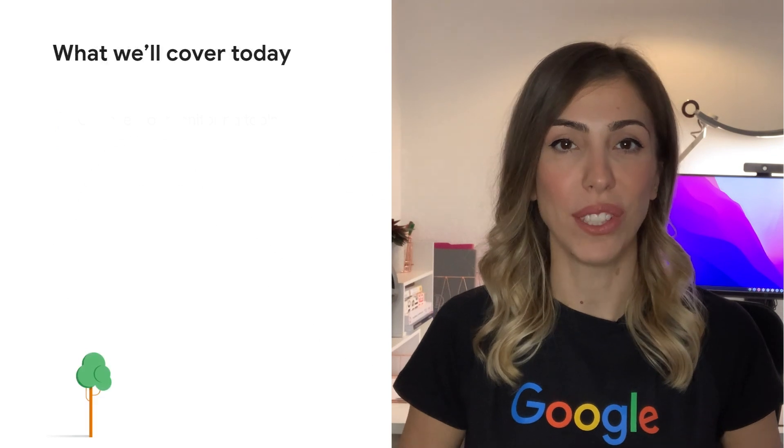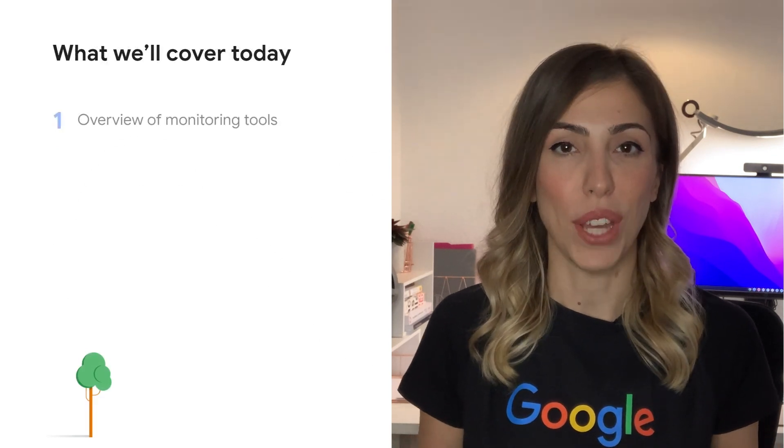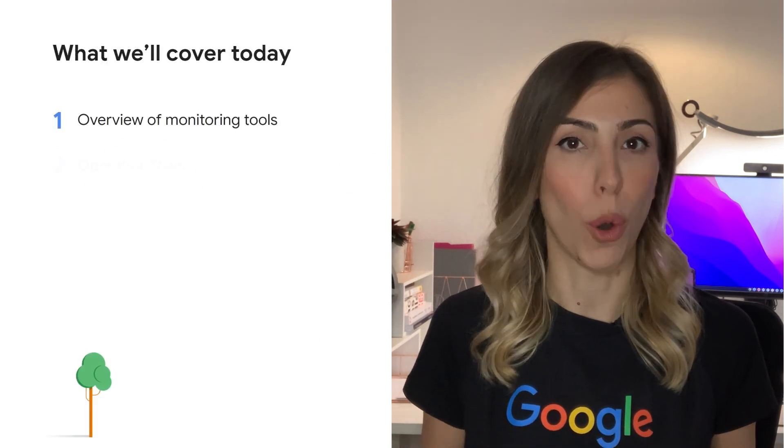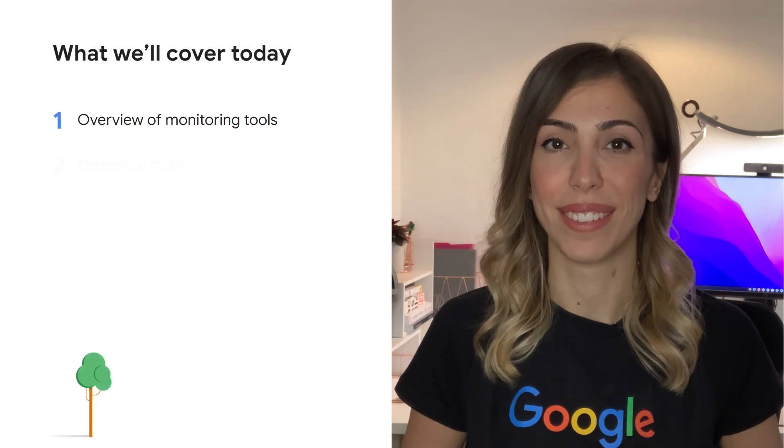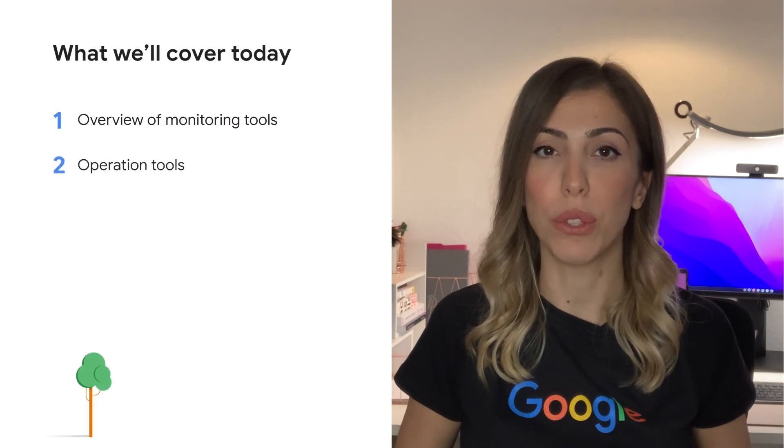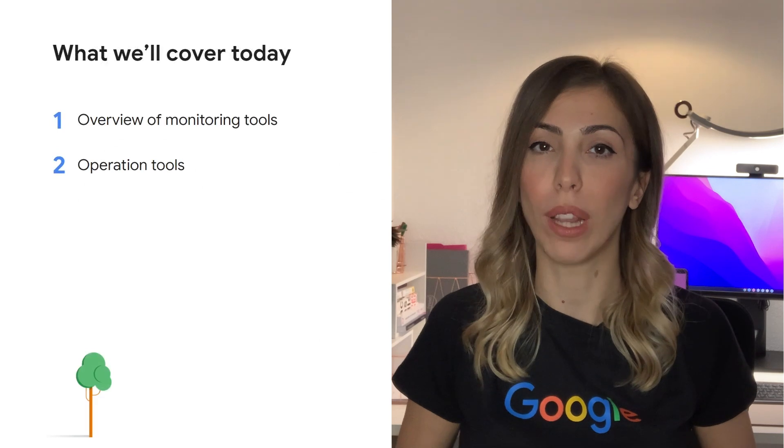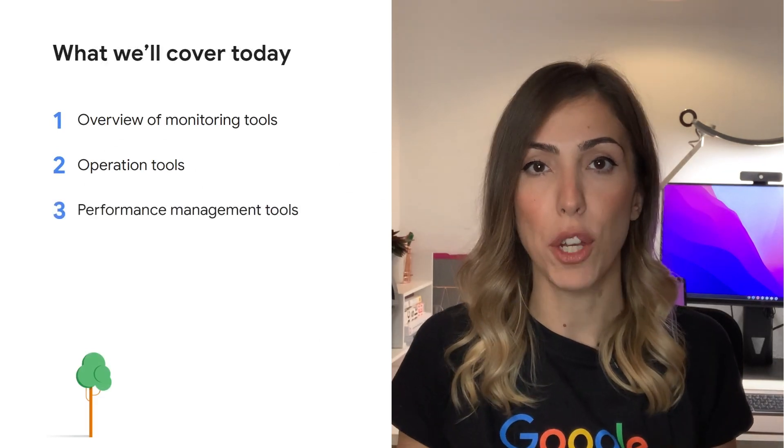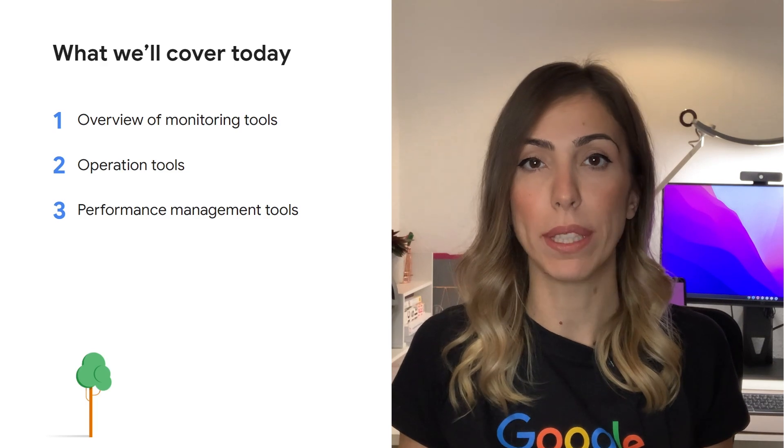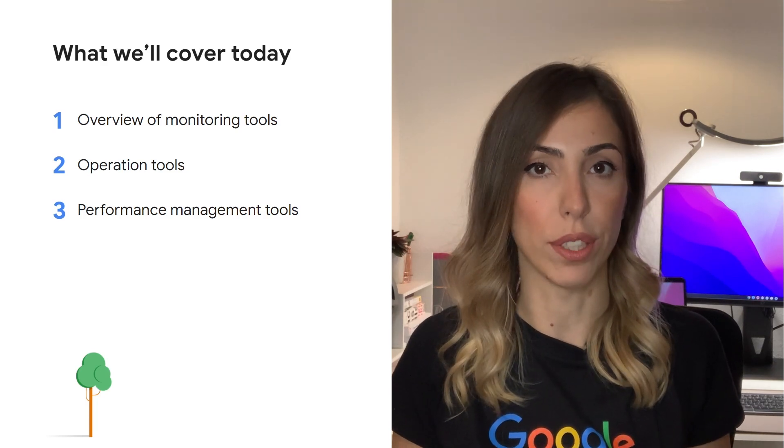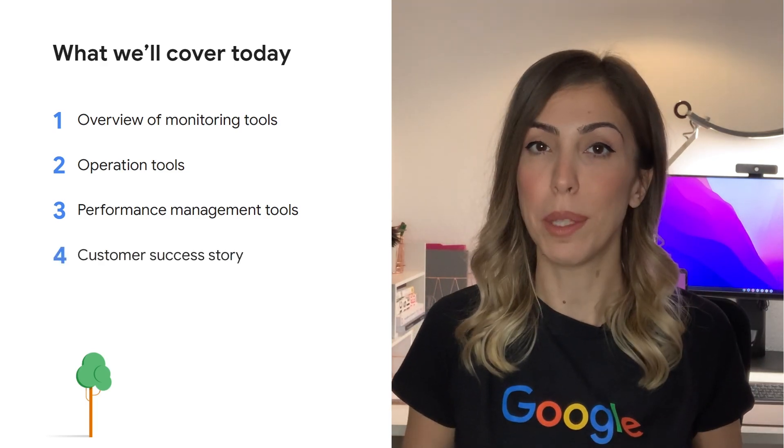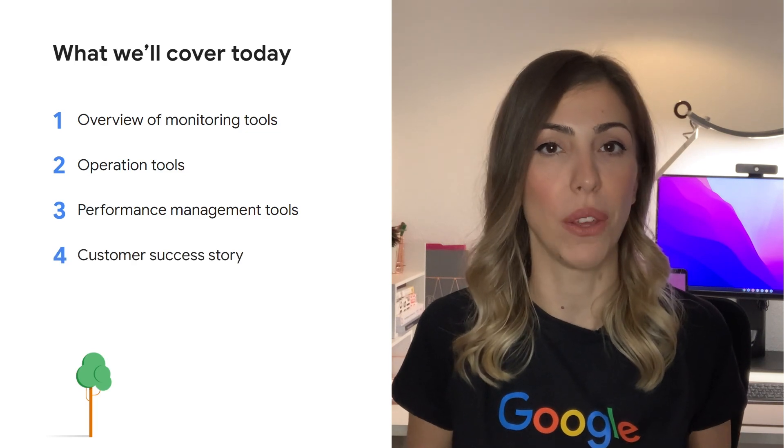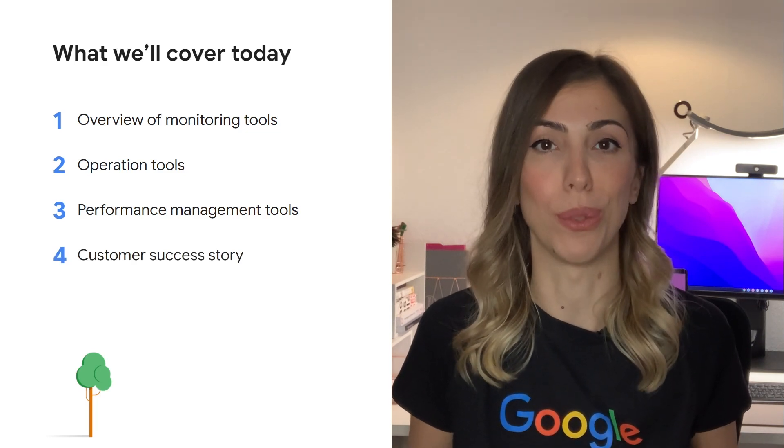In this video we're going to cover introduction to the cloud operation suite formerly known as stack driver, operation tools as means to have observability over your Google Cloud resources, application performance management tools to improve performance and reliability of your applications. Finally we'll share a customer success story to demonstrate the value of the Google Cloud operation suite.